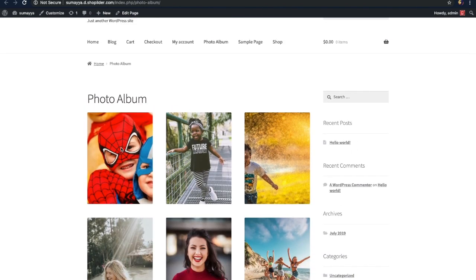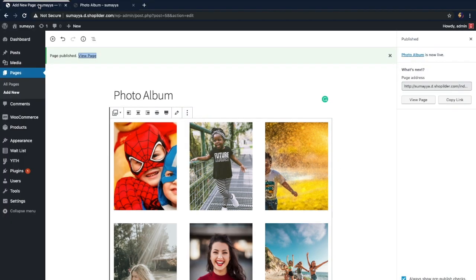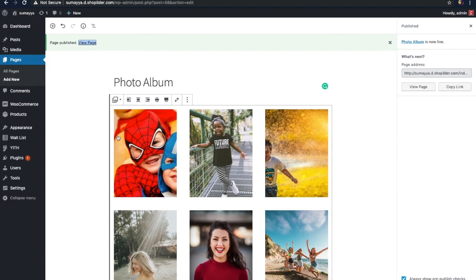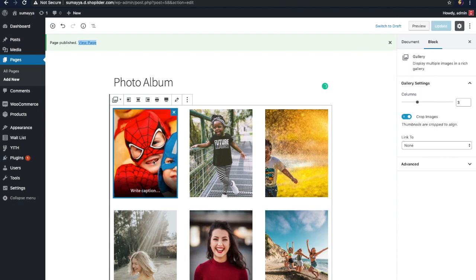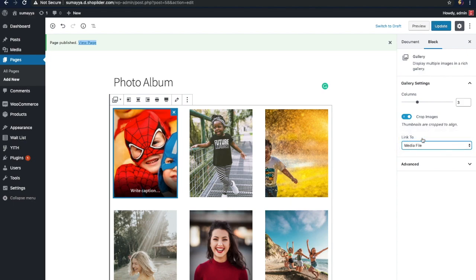But as you can see, you cannot view each image individually — that's not good. I want to view each image individually. So to see each image individually, let's go back to the dashboard and make some changes. Choose an image from the gallery that you have just created. There is an option called 'Link To' — click on that and then select 'Media File'.